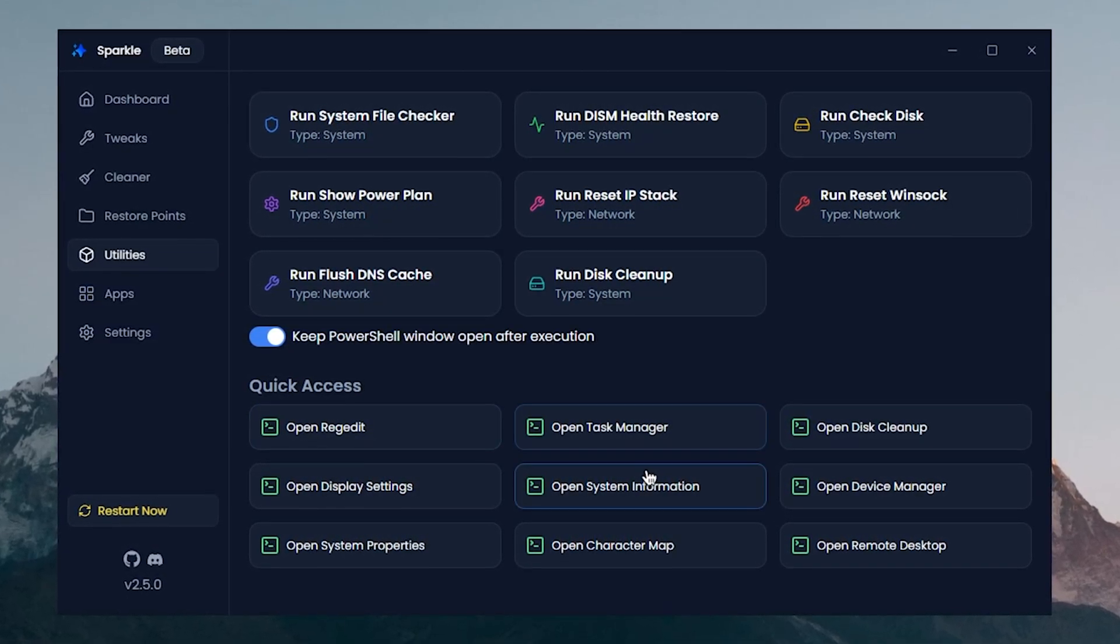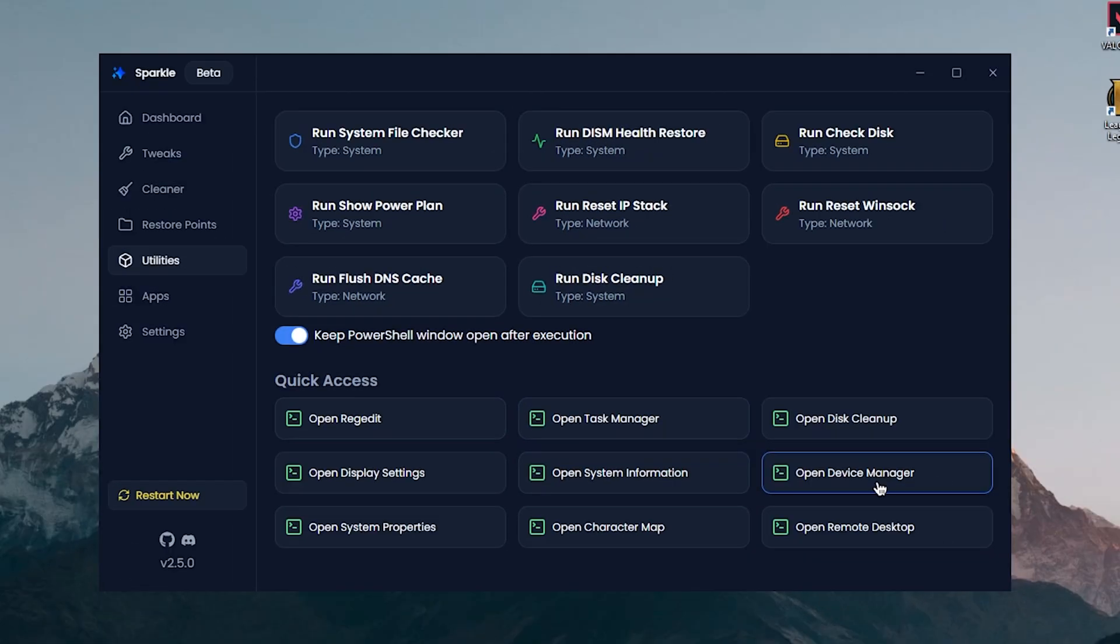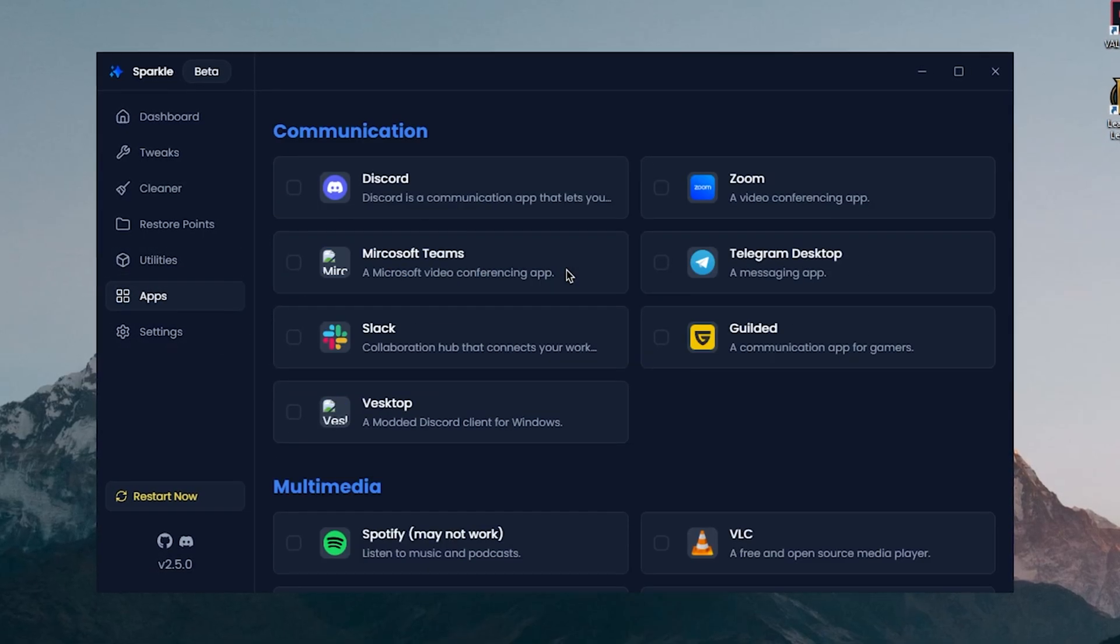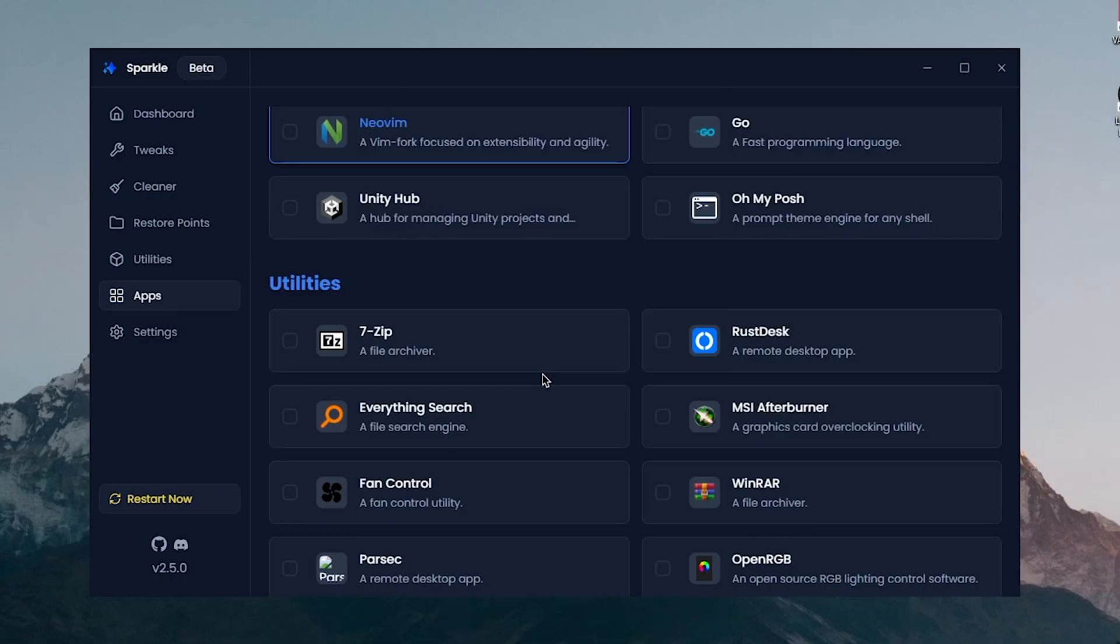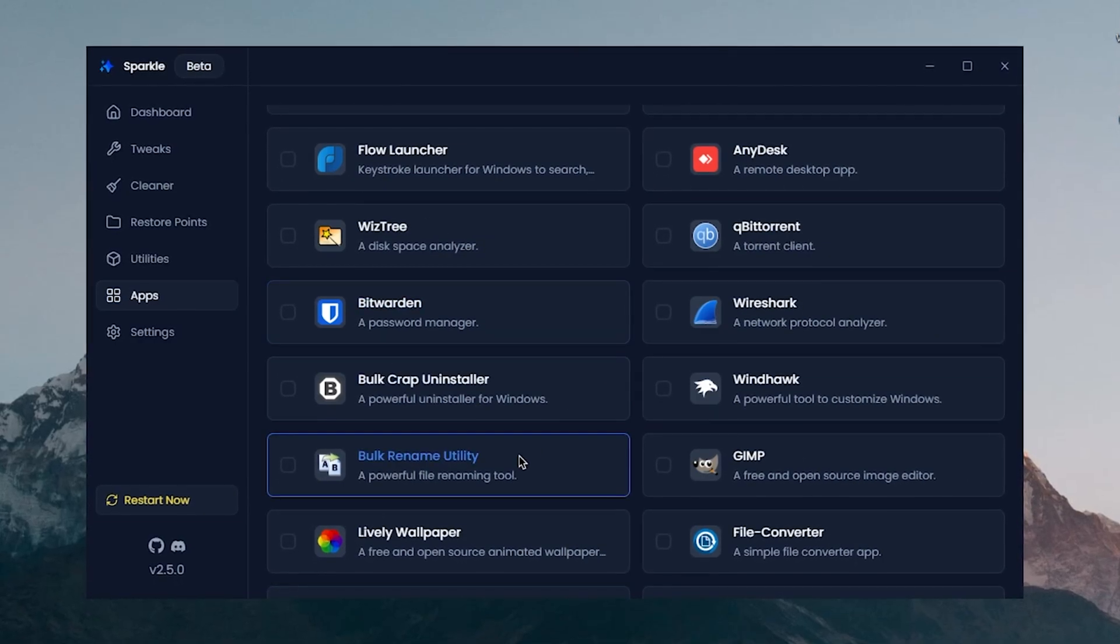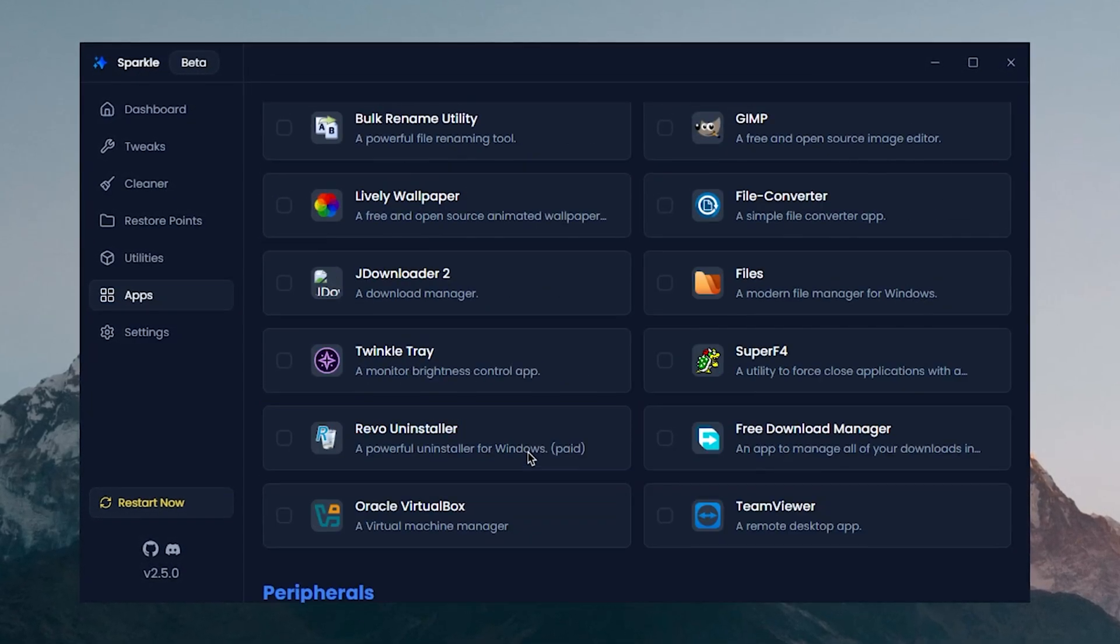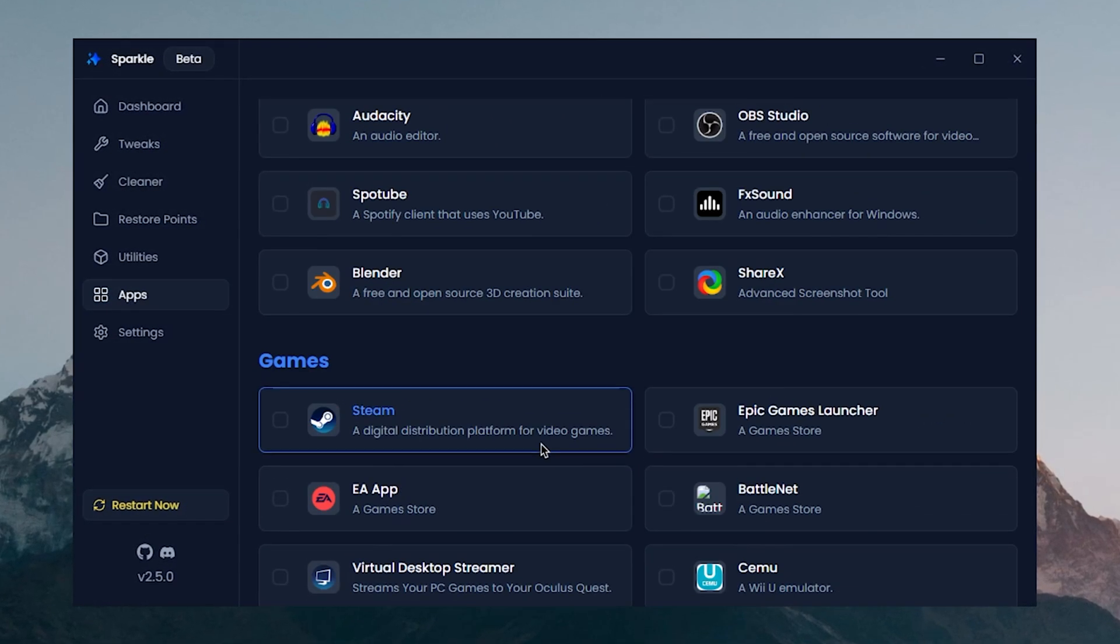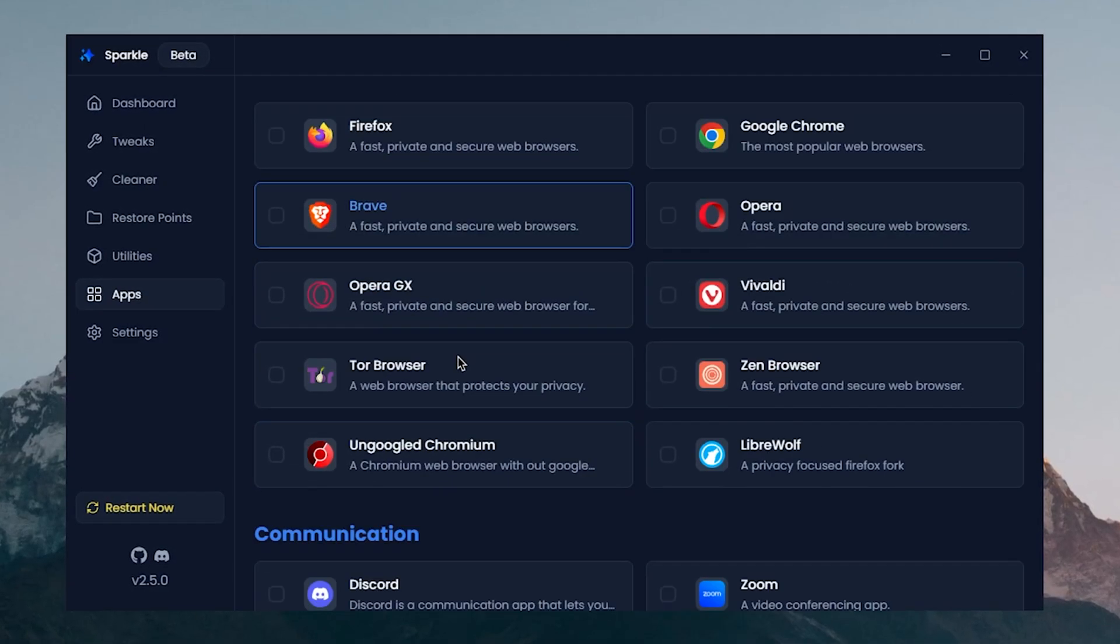Then there are some quick access options such as opening up the Registry, the Task Manager, System Information, Device Manager, and all of that good stuff. Then there are Apps, so these are, I believe, all of the apps that we can download and install from within this software, which is actually a pretty handy feature if you are going to be installing your Windows from scratch.